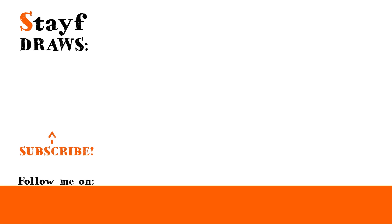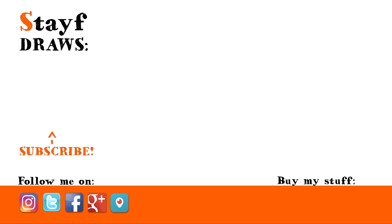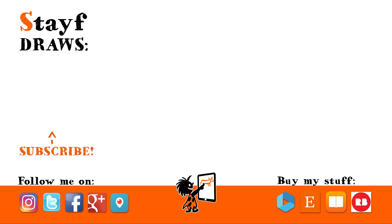You can follow me on Instagram, Twitter, Facebook, Google Plus and Periscope. You can buy my stuff on Vimeo On Demand, Etsy, iBooks and Redbubble. Subscribe to my newsletter and get free stuff. You can find the links in the description box down below.